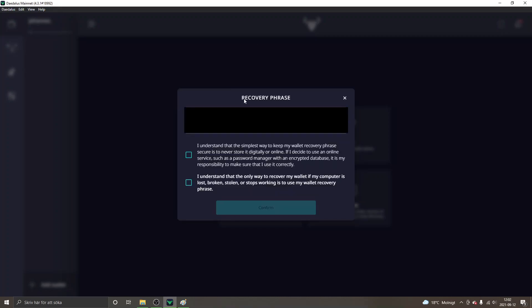When you have entered your recovery phrase words you will get to the next step. Read through these as well before you check them in right here. These things are very important for the security of your wallet and funds so make sure you read them through and check in the boxes and click on confirm.